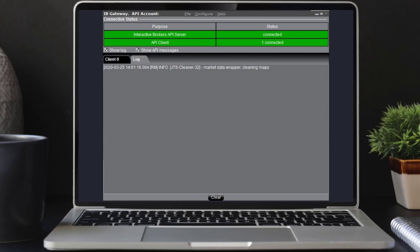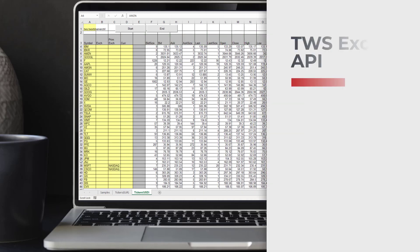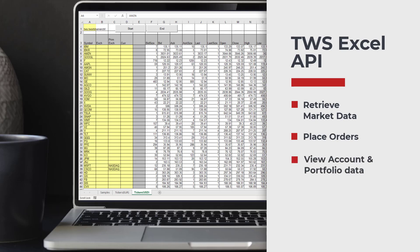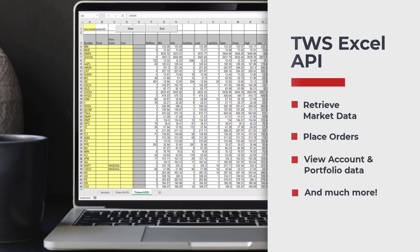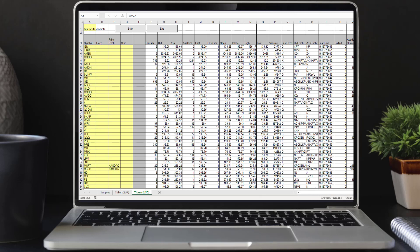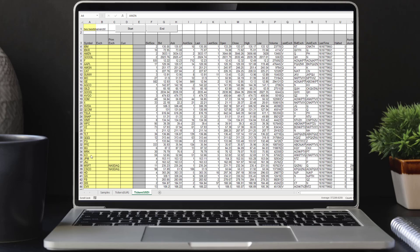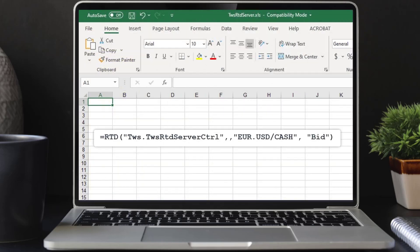In this course we will cover connecting Microsoft Excel to TWS so we can retrieve market data, place orders, view account and portfolio data and much more. We'll explore a sample spreadsheet created by IBKR to highlight the functionality of the Excel TWS API. You can reference the sample spreadsheet as we show you examples, and we'll also cover making an API request such as retrieving market data using a blank Excel spreadsheet, so you'll know how to connect your existing spreadsheet with TWS.